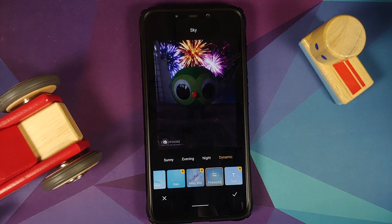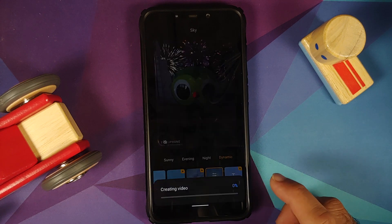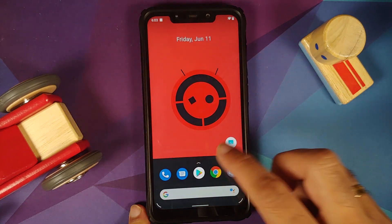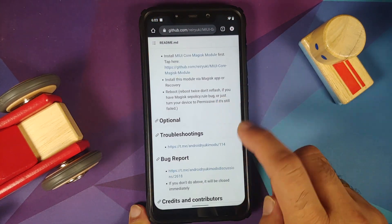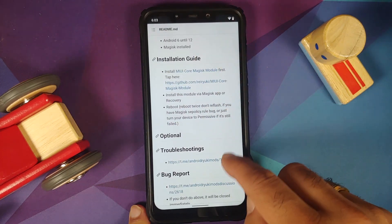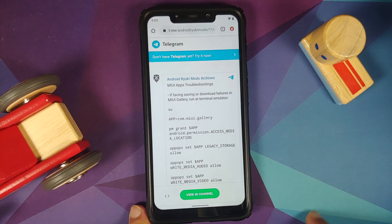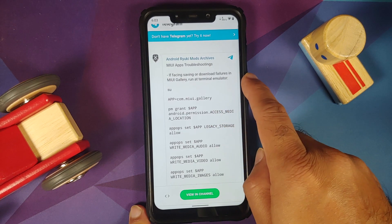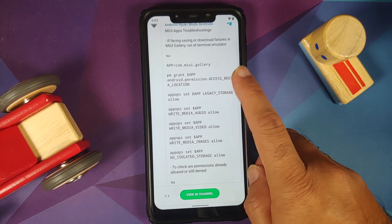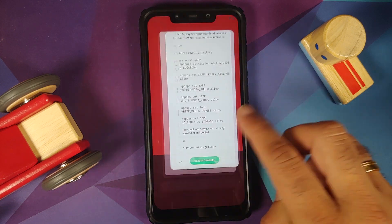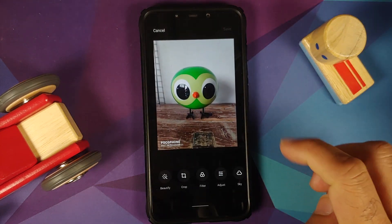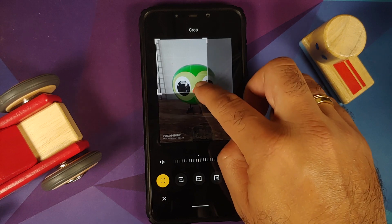Exporting might give you an error. If you go to their GitHub page they do have troubleshooting tips. On the troubleshooting page it says: if facing saving or download failures in MIUI Gallery, you need to download the terminal emulator application and execute the command they mention there.